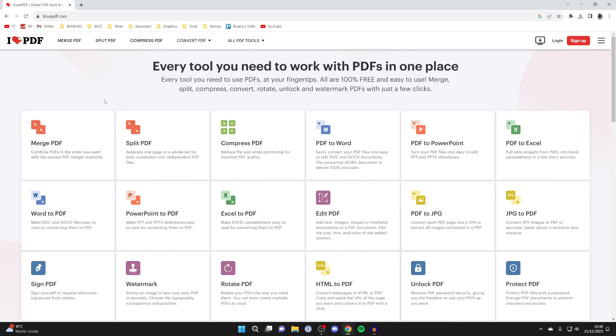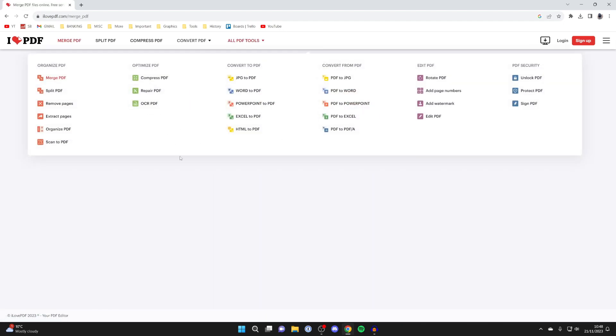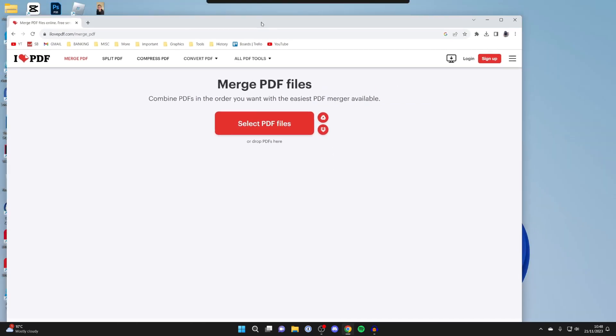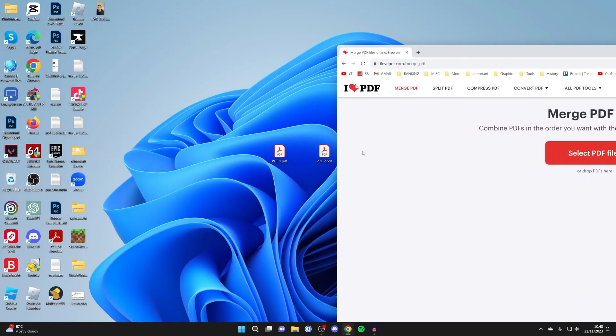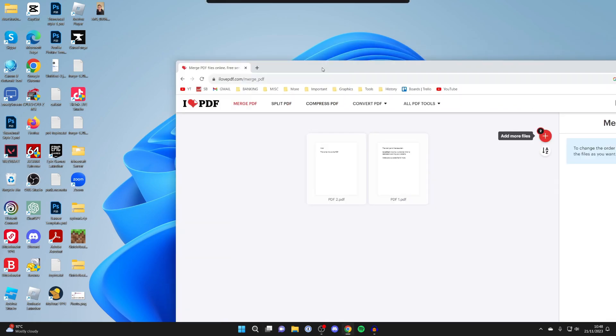We can combine these PDFs in the order you want. Click on it and then we need to select the PDF files or alternatively you can drag them in, but if you click on the select button your file explorer will open up.